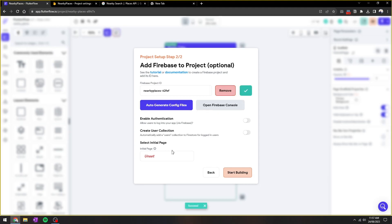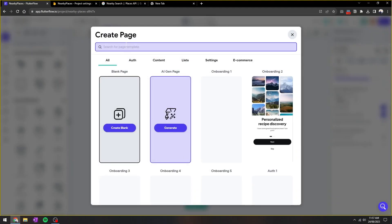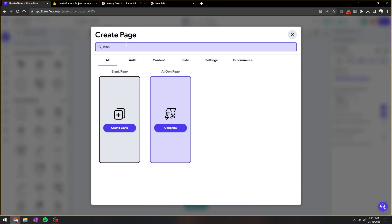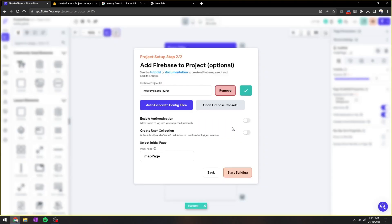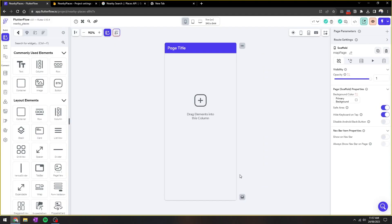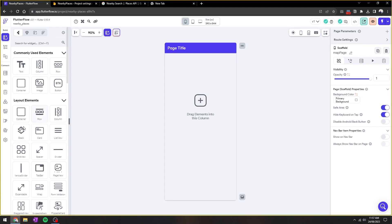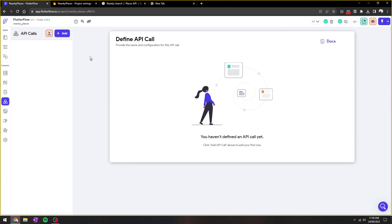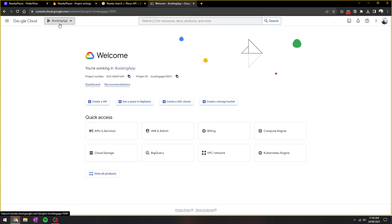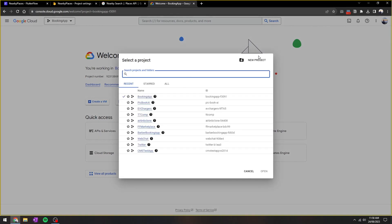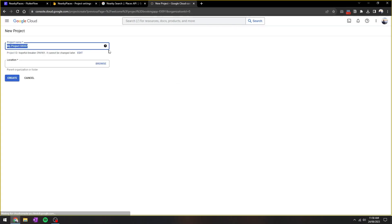And then connect. So we'll just create a landing page, a home page. Let's call it maps page. Next, we'll need to obtain the API keys, so go to Google Console and create a new project.